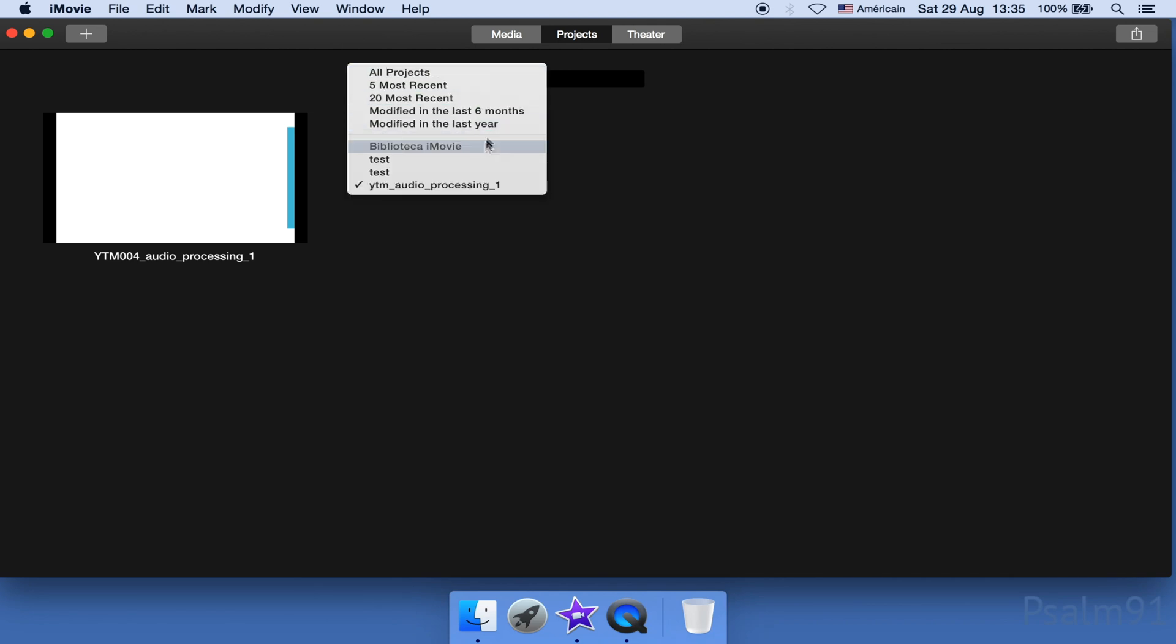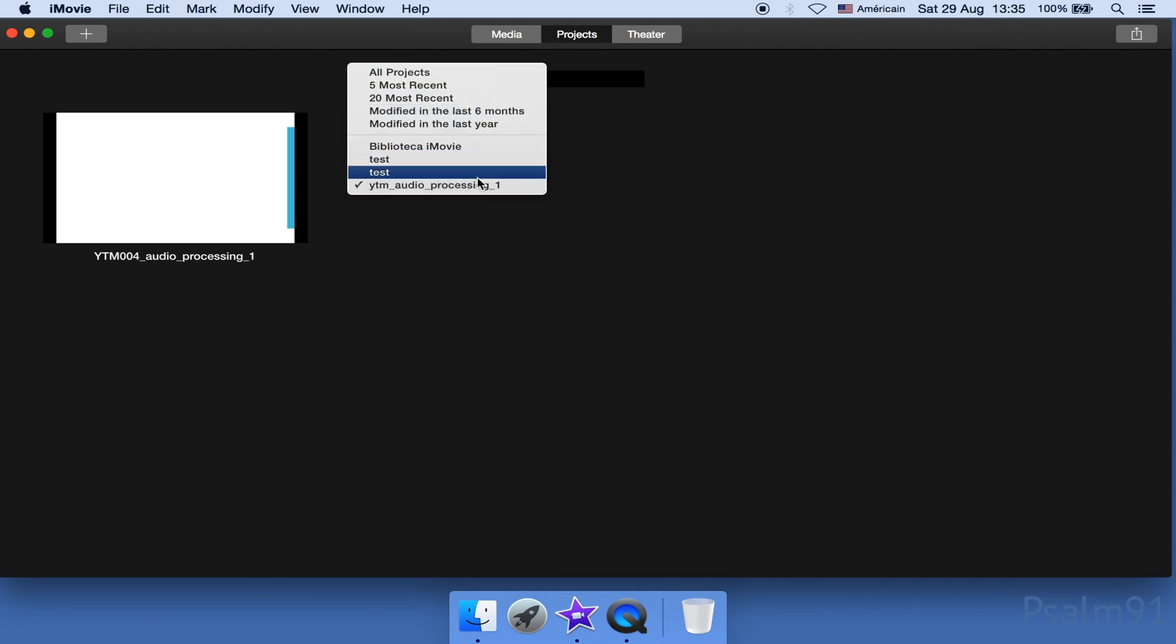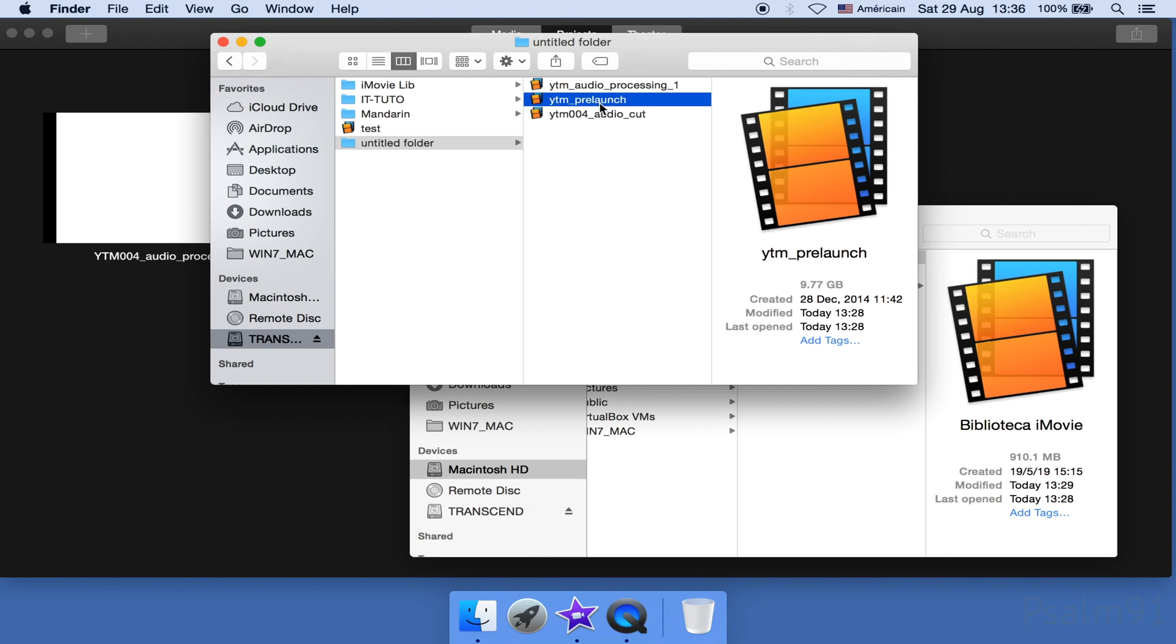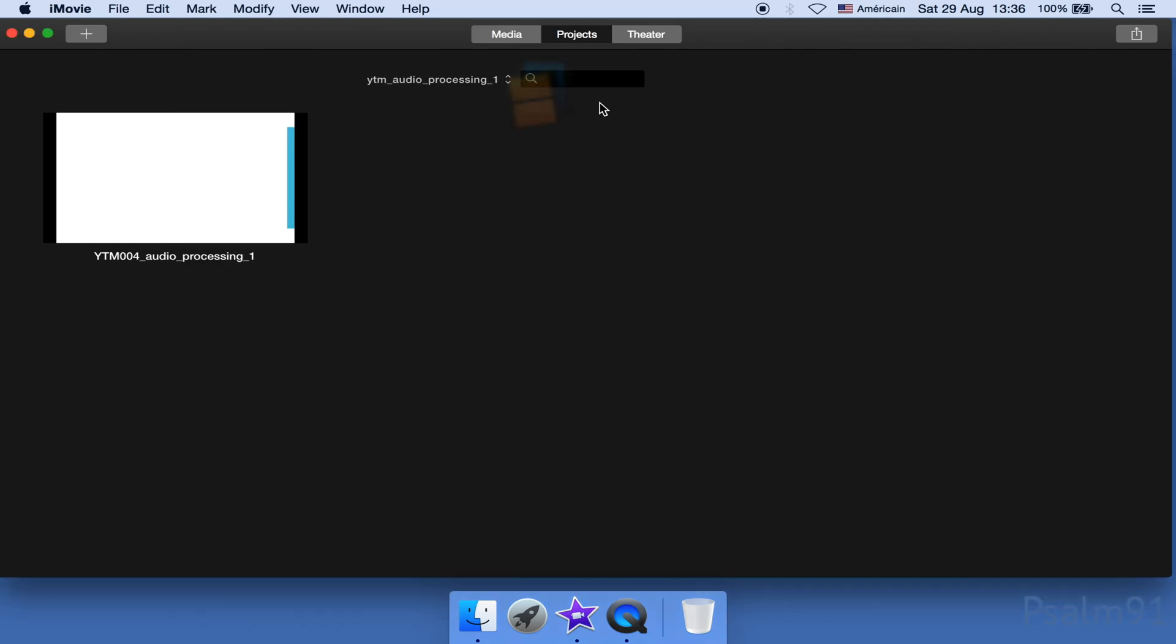Now, what if you cannot find the library from this list? Well, you can open it from the Finder. Let's say I want to continue working on this library by double-clicking it.